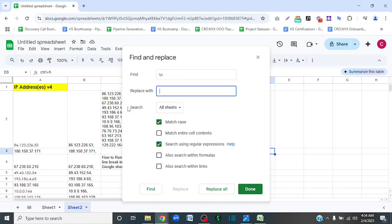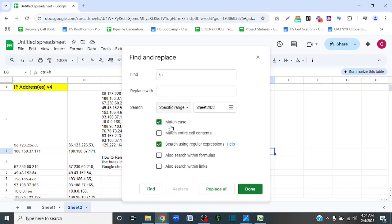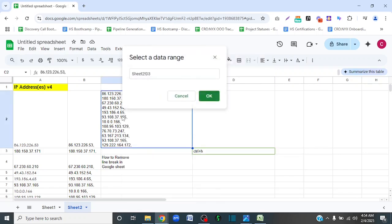You can search all sheets, but for me, I just want to remove the line break in this specific cell. So I'm going to select 'Specific range' and click on the range that I want to remove the line break from.